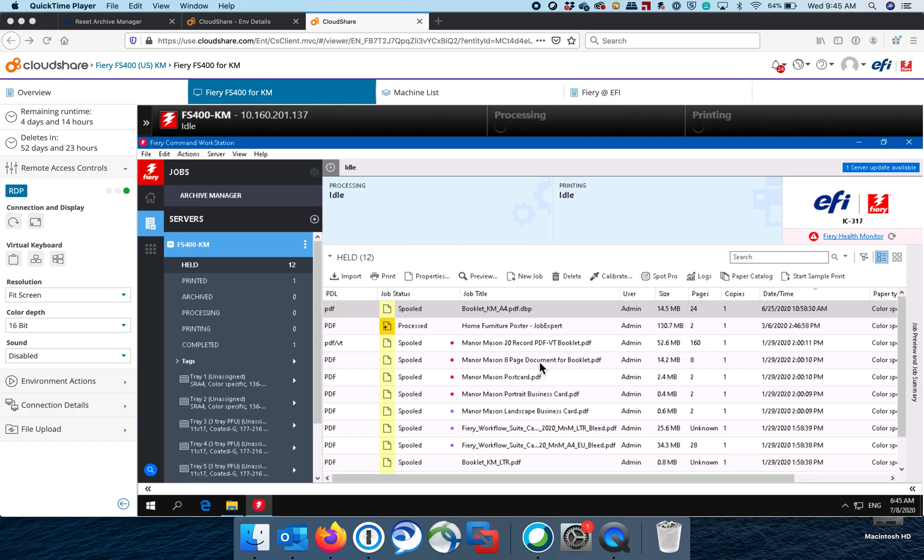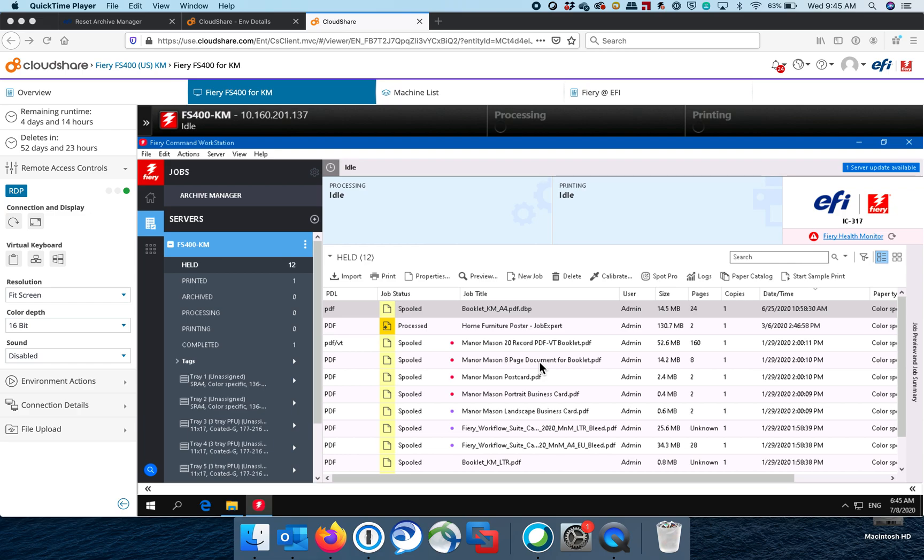This question has come up several times from mostly technicians and analysts where they're at a customer site where maybe a customer is upgrading their equipment and they're moving everything from one Fiery to the new Fiery. And in particular, the customer wants to keep jobs that are in the queue and move them over to the new Fiery, which obviously can be done simply just by selecting the jobs and send to and send it to the new Fiery.